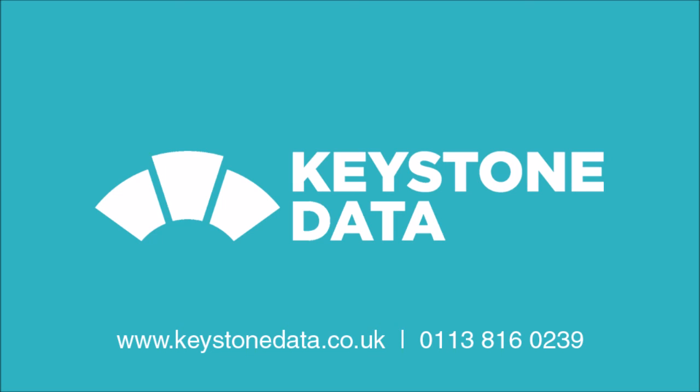So a big thank you for watching and be sure to check out our other blogs and guides at keystonedata.co.uk